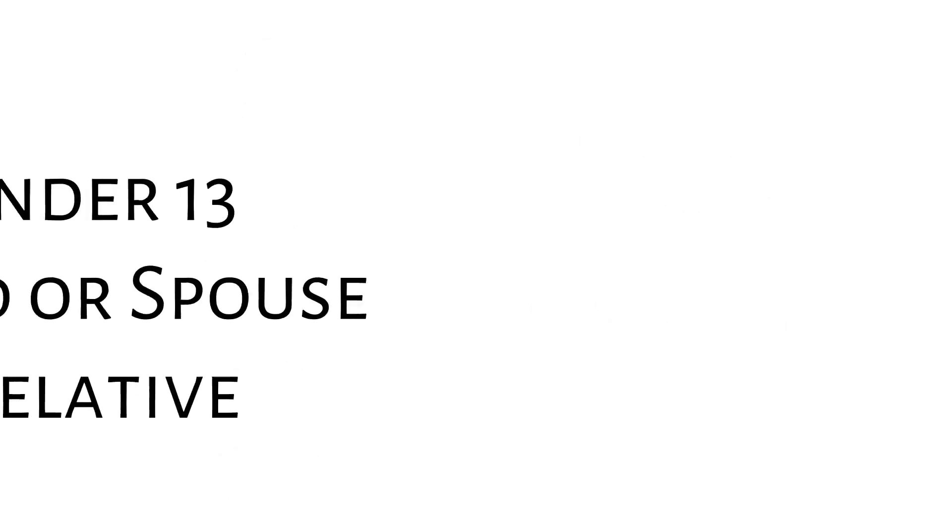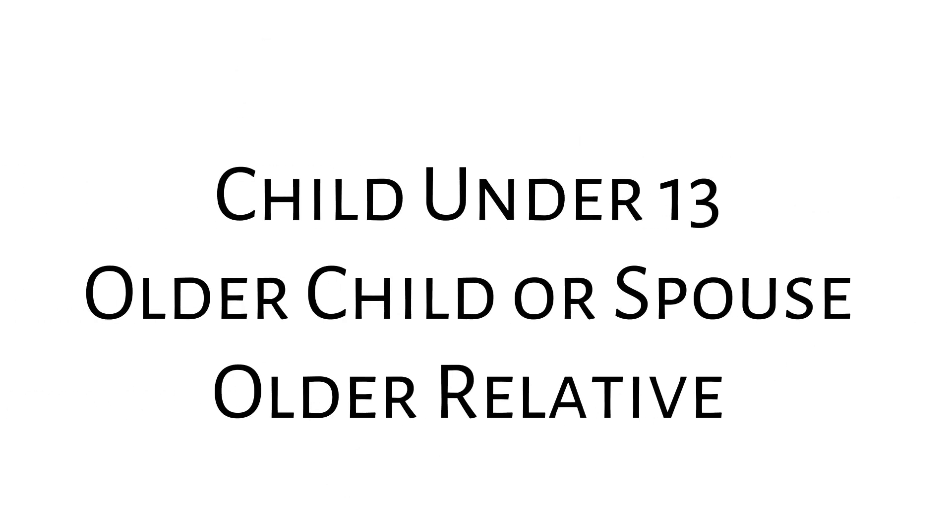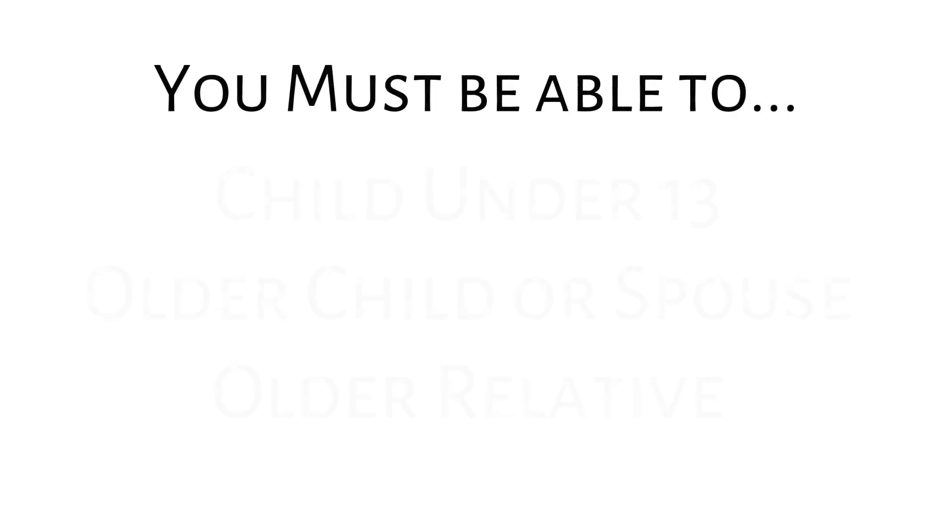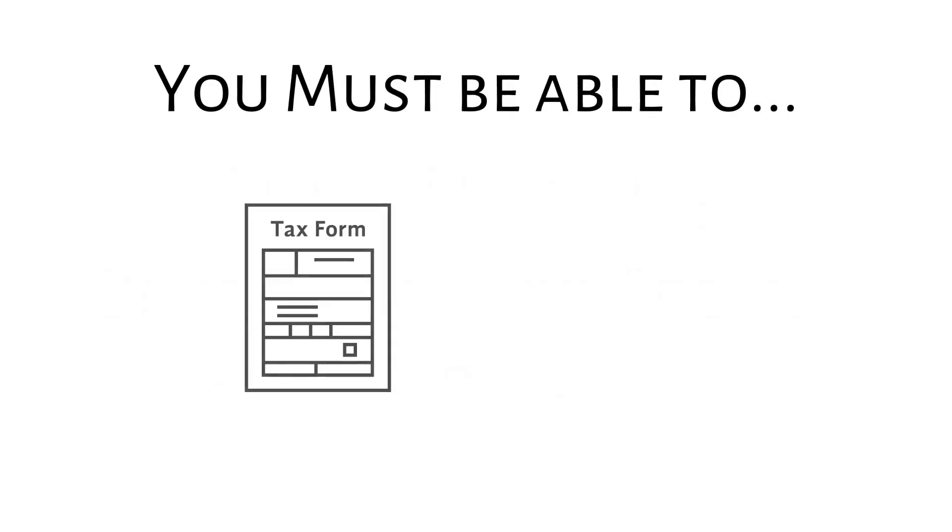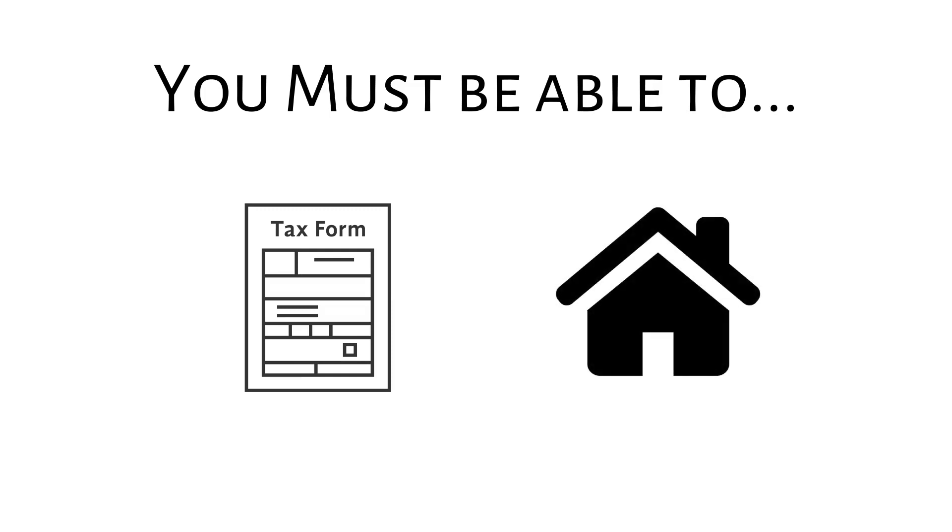Who is considered an eligible dependent? It could be your child under age 13, an older child or spouse unable to care for themselves, or an older relative. You must be able to claim that person as a dependent on your income tax return and they must live with you in your home to qualify.